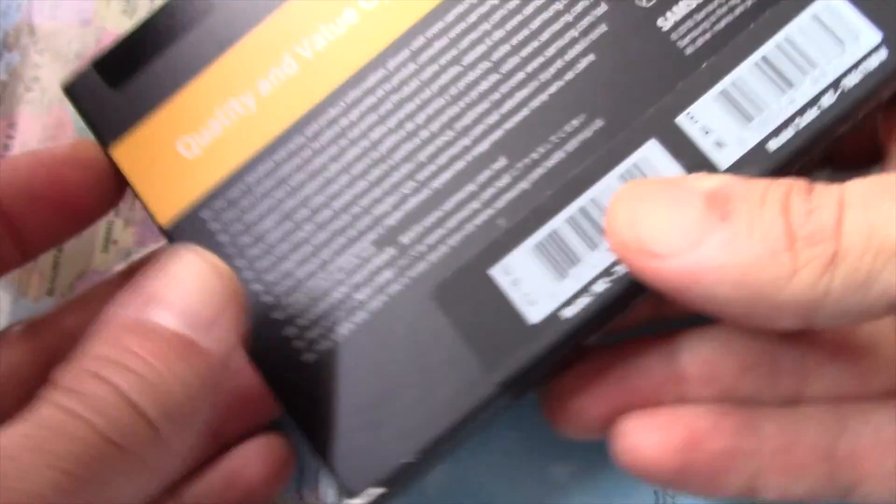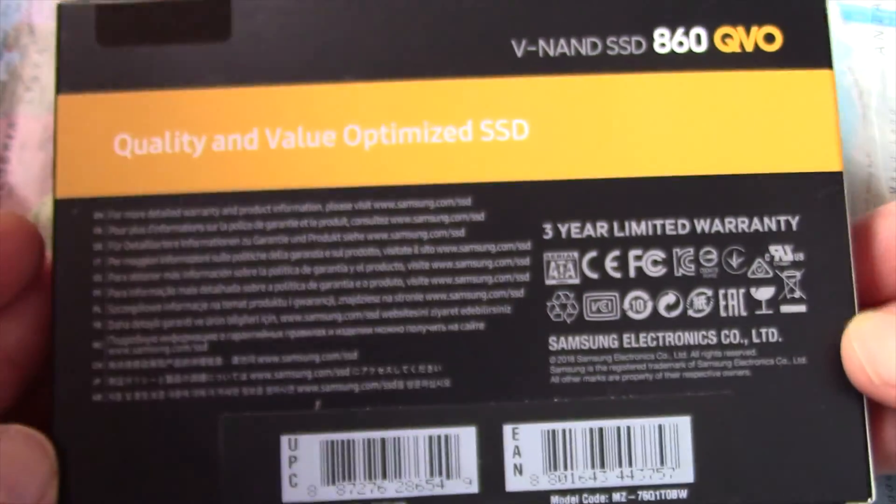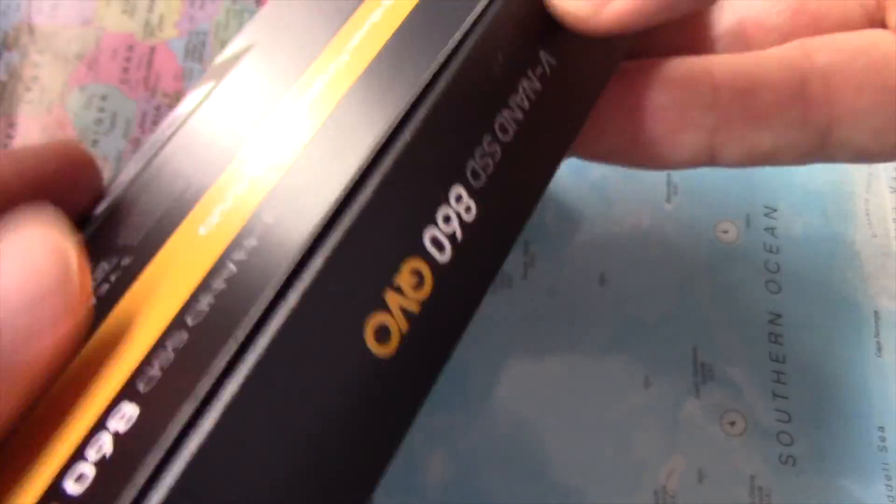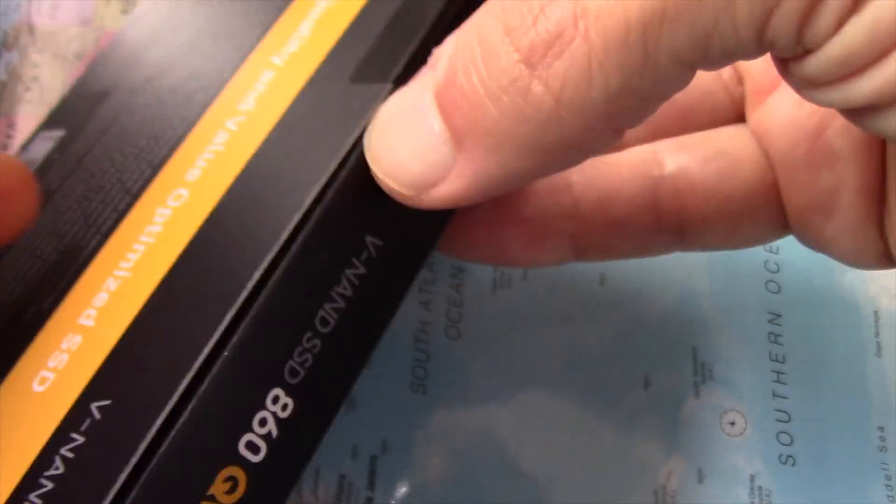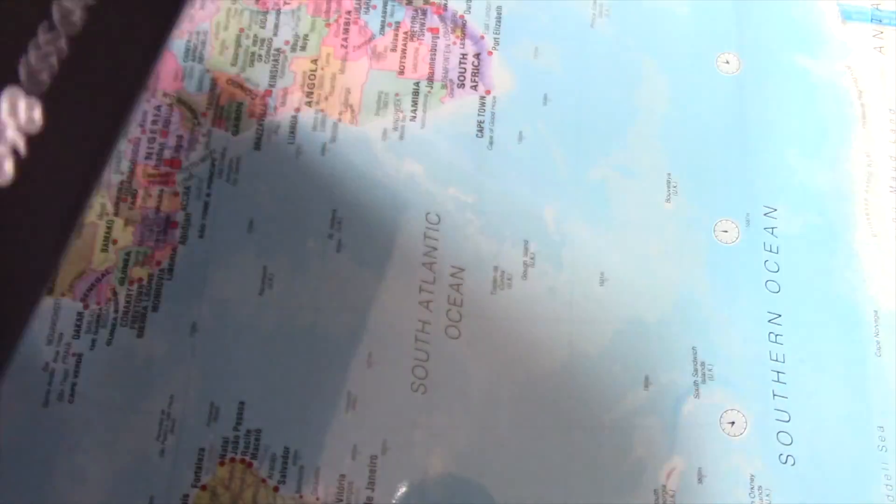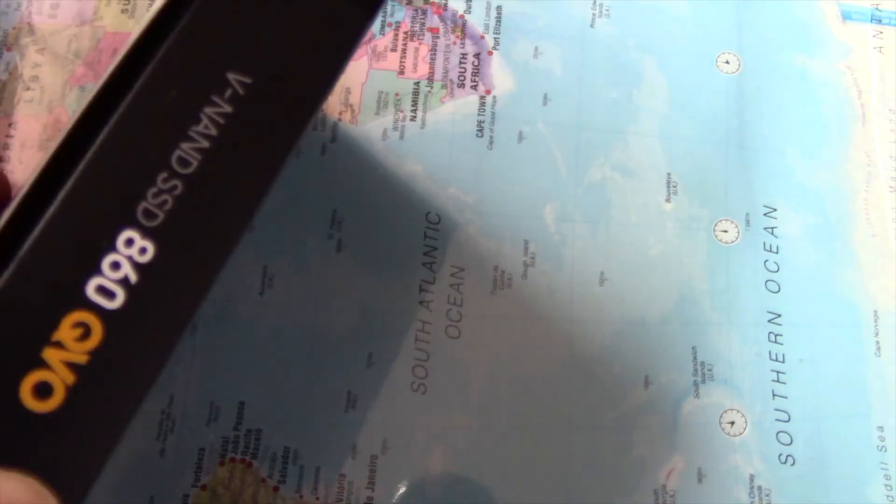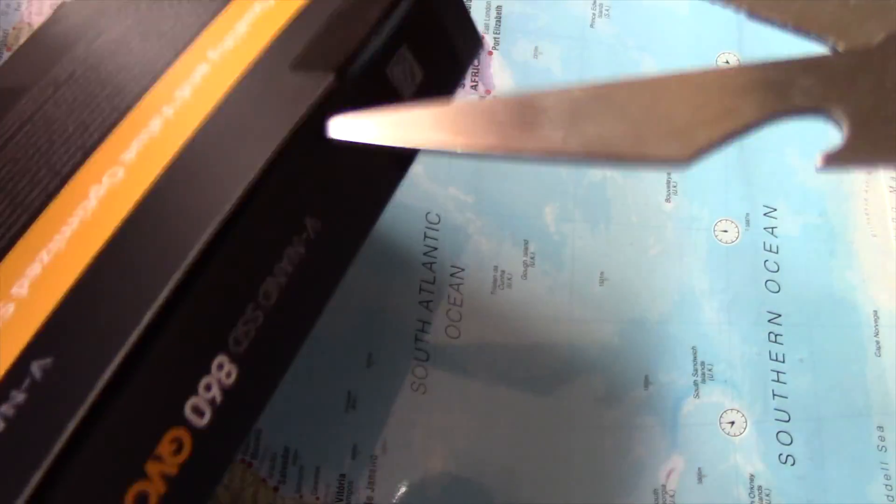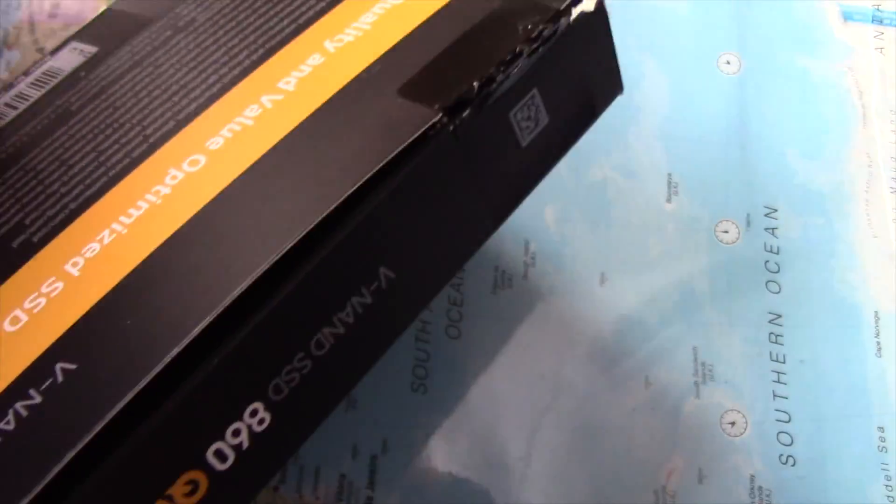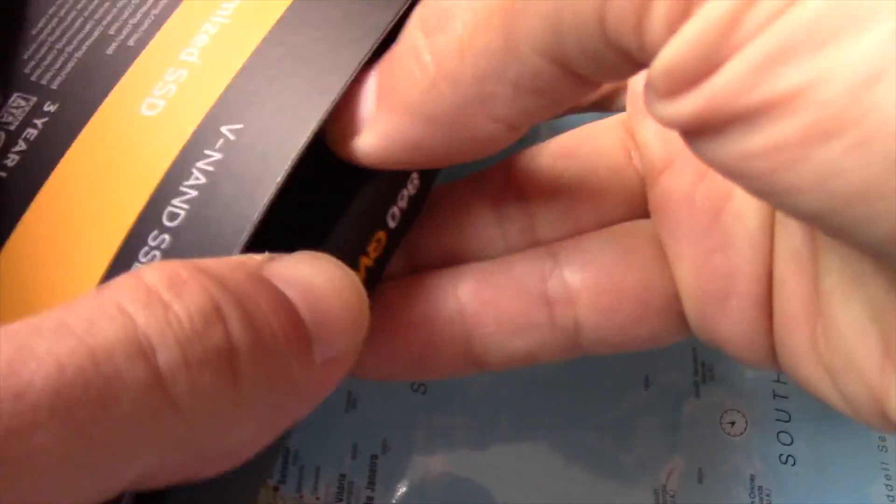In order to increase my storage capacity on my Mac mini late 2018, I purchased a 1 terabyte Samsung 860 QVO SATA 3 SSD. I connected the SATA 3 SSD to the Mac mini with the SATA 3 to USB-C converter.